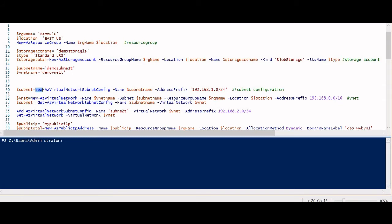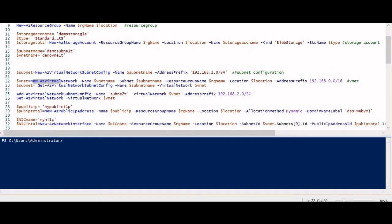The updated $subnet variable now contains the subnet name, virtual network, and all configuration values. I then add this subnet configuration to the virtual network using Add-AzVirtualNetworkSubnetConfig — this is like visualizing adding a subnet in the portal. Here I'm adding a second subnet with address prefix 192.168.2.0/24 (the earlier one was 1.0/24). Finally, I commit the changes back using Set-AzVirtualNetwork with the $vnet variable.